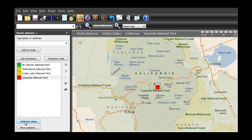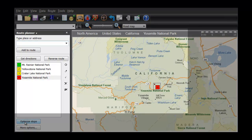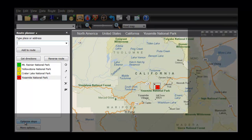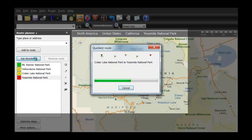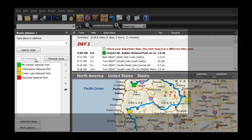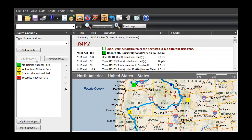Streets and Trips can optimize your stops with a single click and generate maps, driving directions, and estimated travel time and fuel cost.